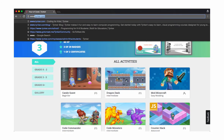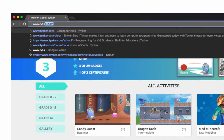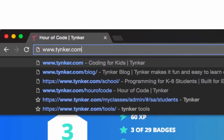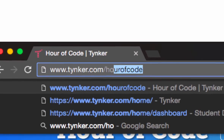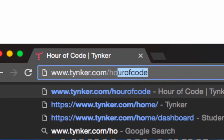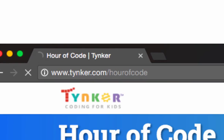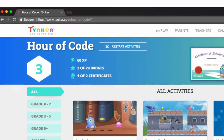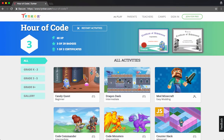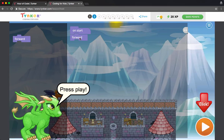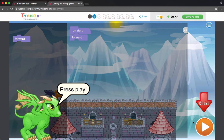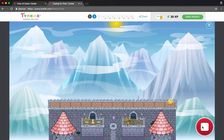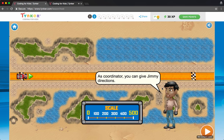Hey guys, Daniel from Tinker here, and I wanted to show you an amazing new feature that we just added to our Hour of Code games. You're probably familiar with Hour of Code and the many wonderful games we have at our Hour of Code page, including Dragon Dash, Hot Wheels Obstacle Course.